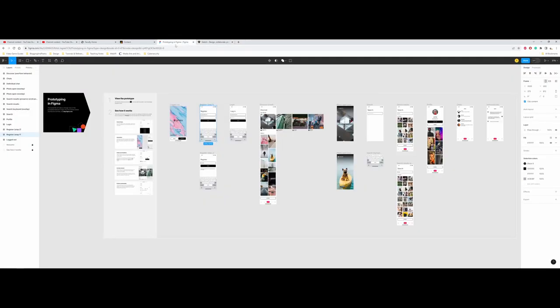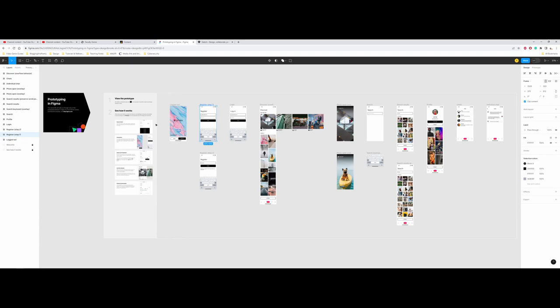So I encourage folks that if you were really into the design elements of the web page and the cell phone design, dive into Figma a little bit and play around with it, because this would be the next step. And you don't even need to be a programmer to do this step.